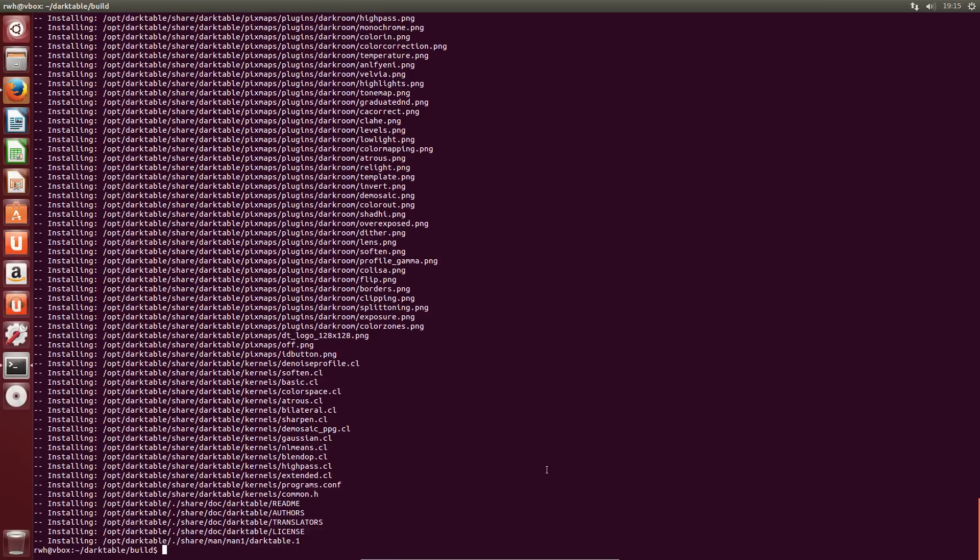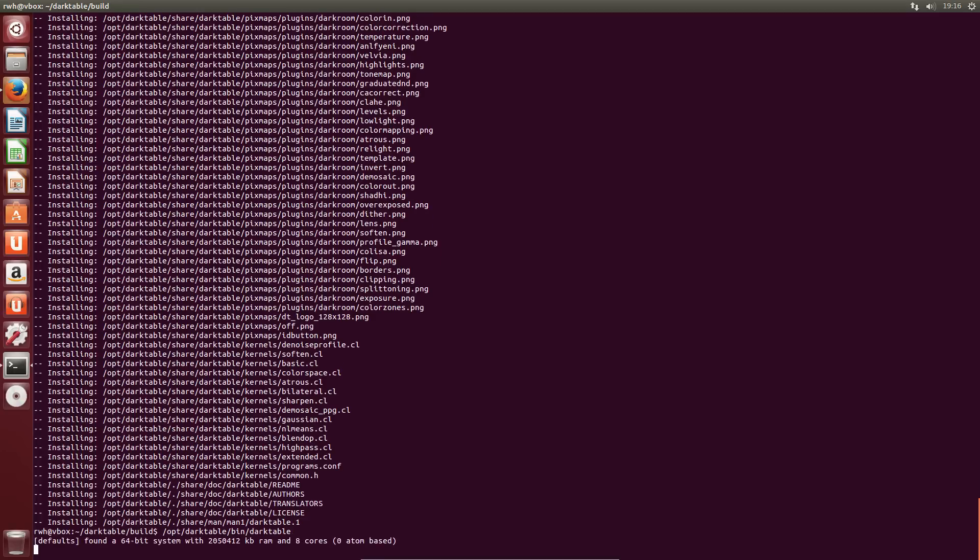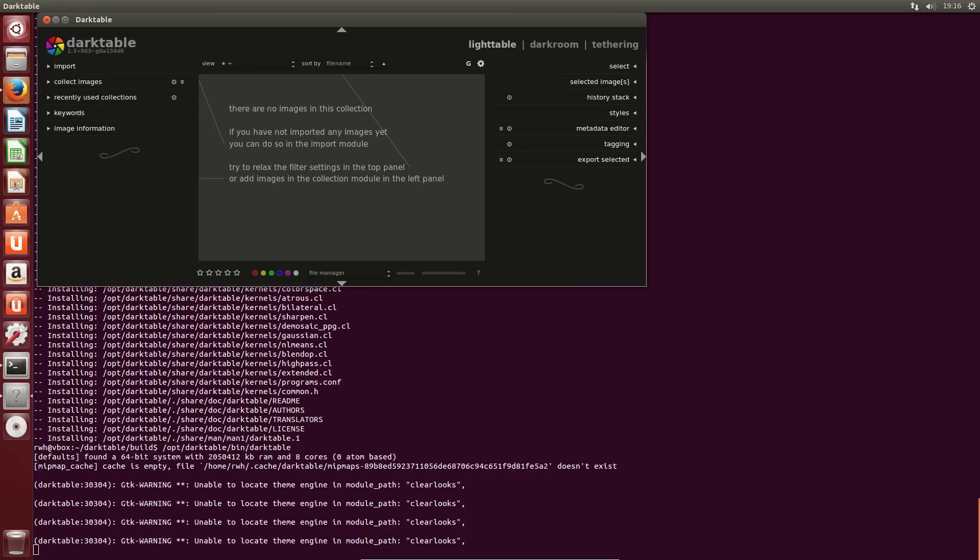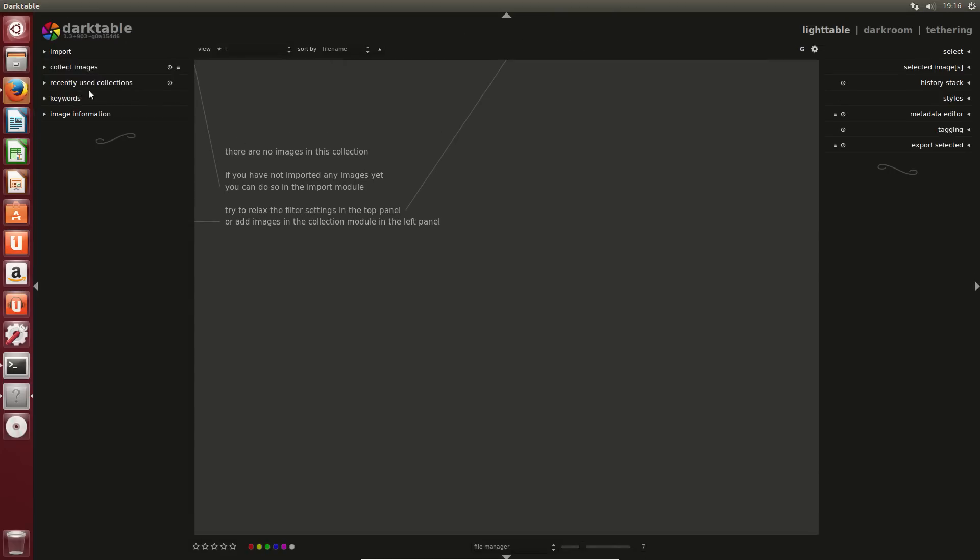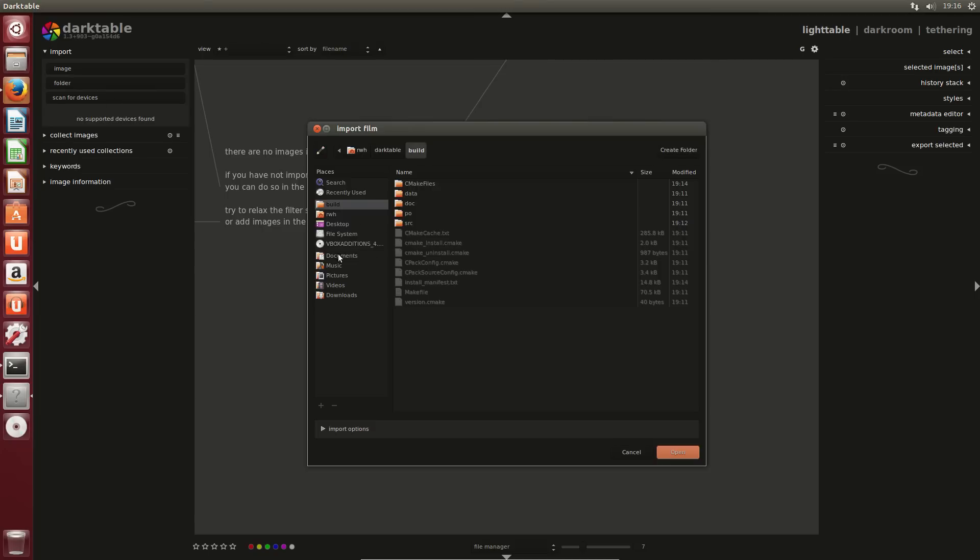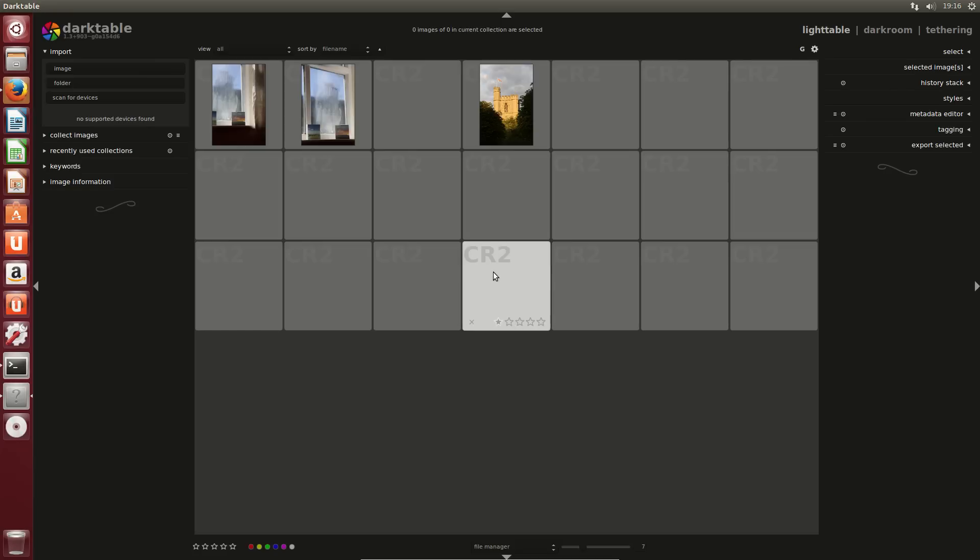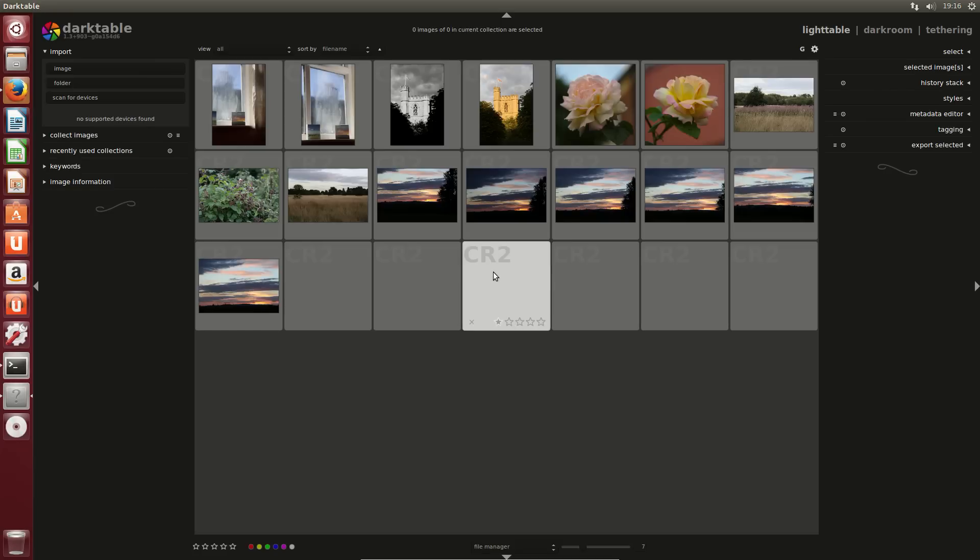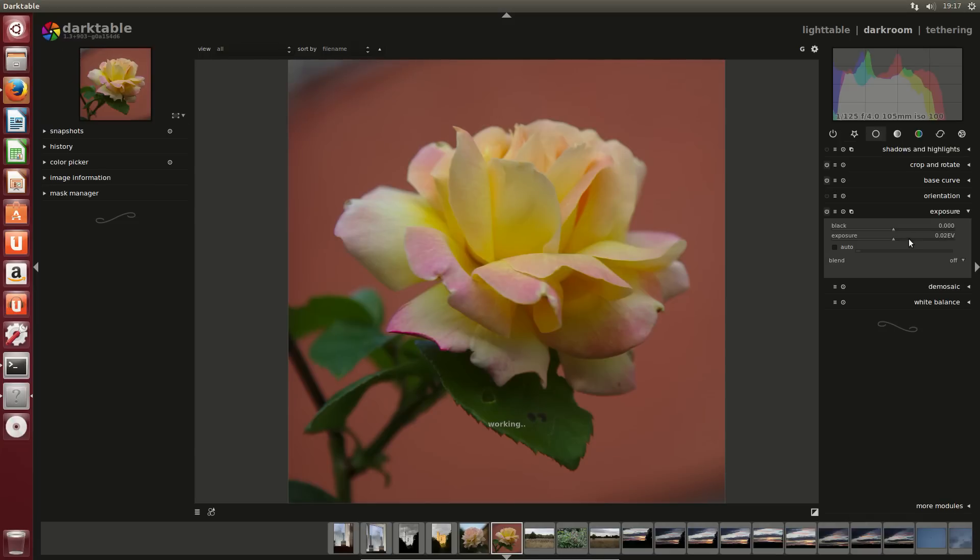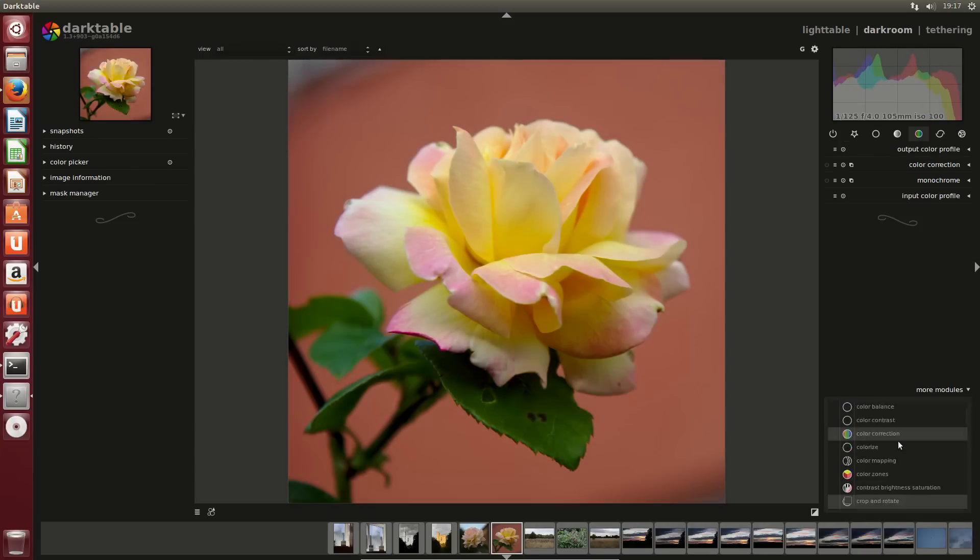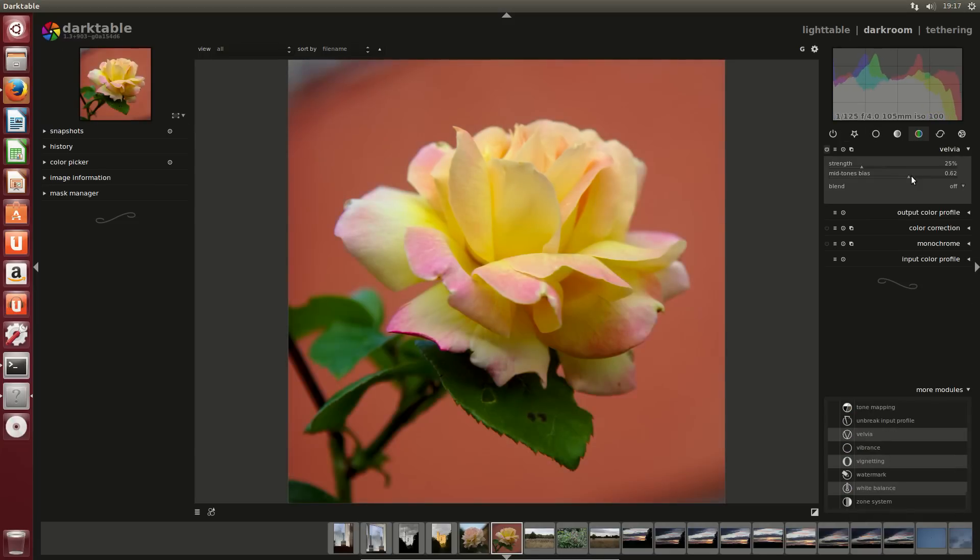Now to run it for the first time, I just type /opt/darktable/bin/darktable. OK, so you can create a symbolic link to that if you want or add it to your path or whatever. And just hit enter on there. And here we are. We have our latest version of darktable. 1.3 plus 903, which means we've got 903 patches since the original. And here is the git hash. So why don't we just use it for something quickly. Let's import a folder. Let's see. I've got something on my desktop that I put here as a demo. This is just me wandering around Oxford.